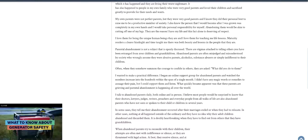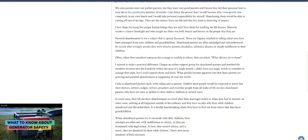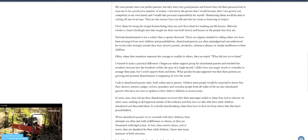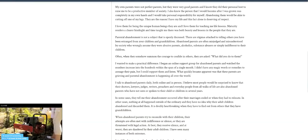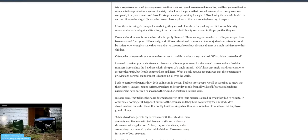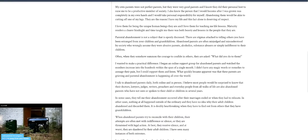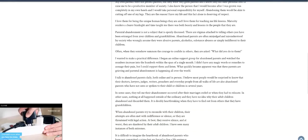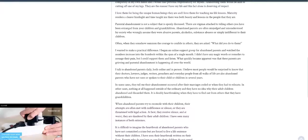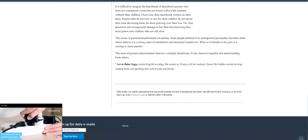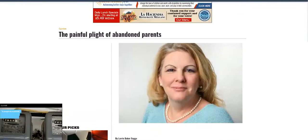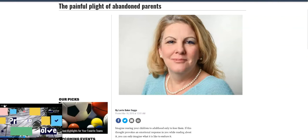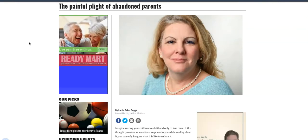It has also happened to people in my own family who were very good parents and loved the children and sacrificed greatly to provide for their needs and wants. My own parents were not perfect parents, but they were very good parents, and I know they did their personal best to raise me to be a productive member of society. I also knew the person that I would become after I was grown was completely in my own hands, and I would take personal responsibility for myself. Abandoning them would be akin to cutting off one of my legs. They are the reason I have my life, and this fact alone is deserving of respect.